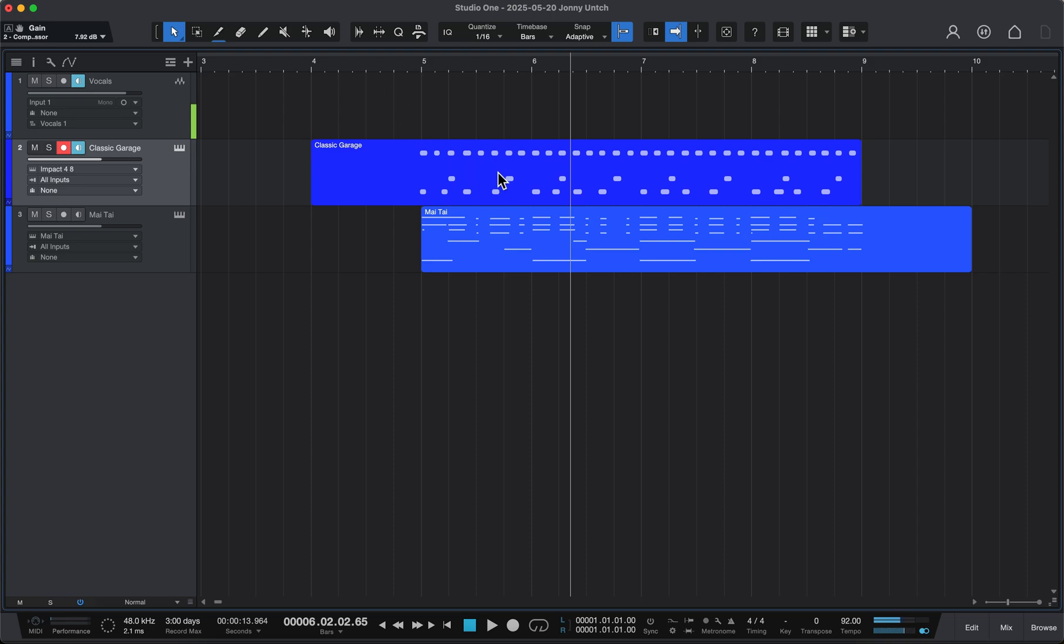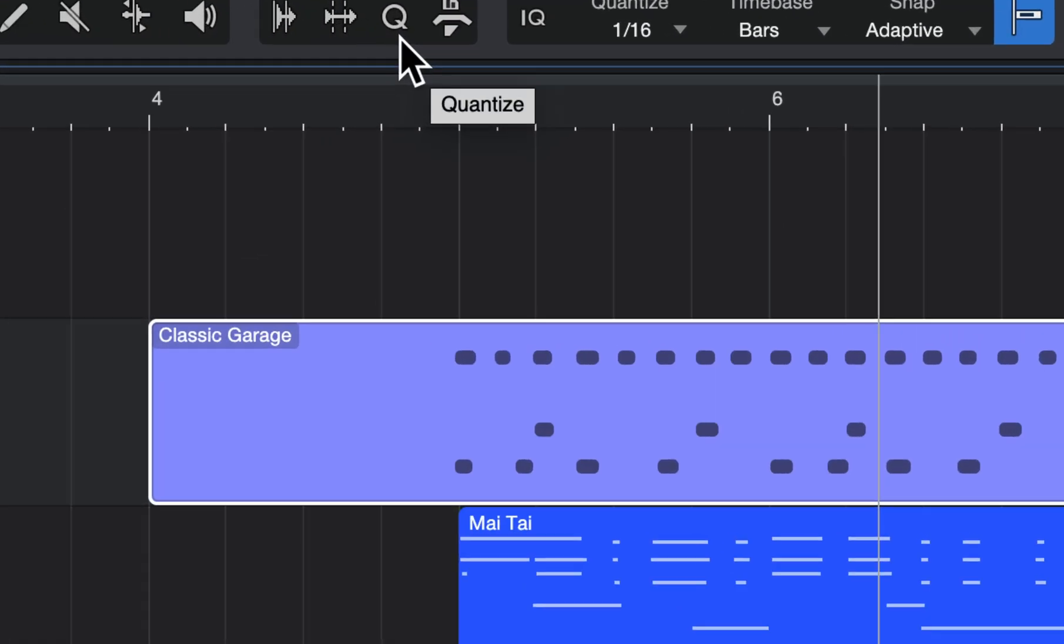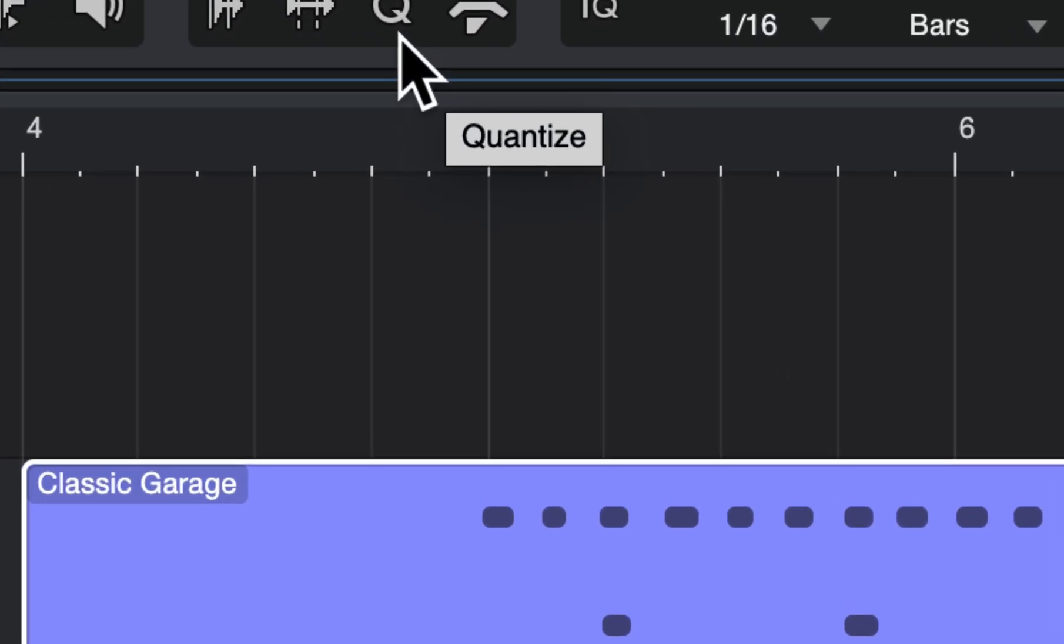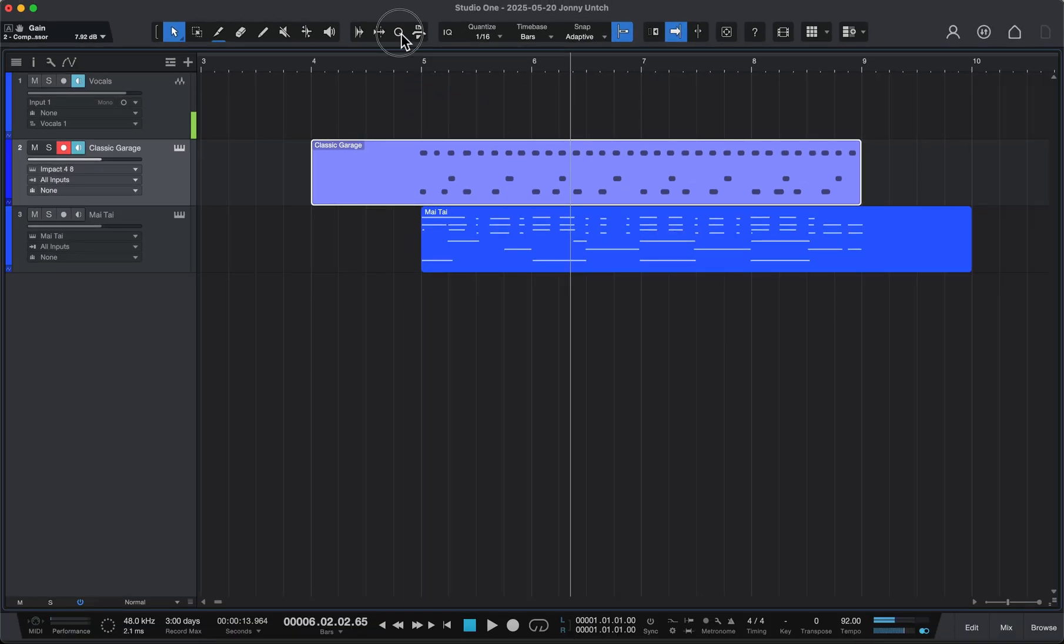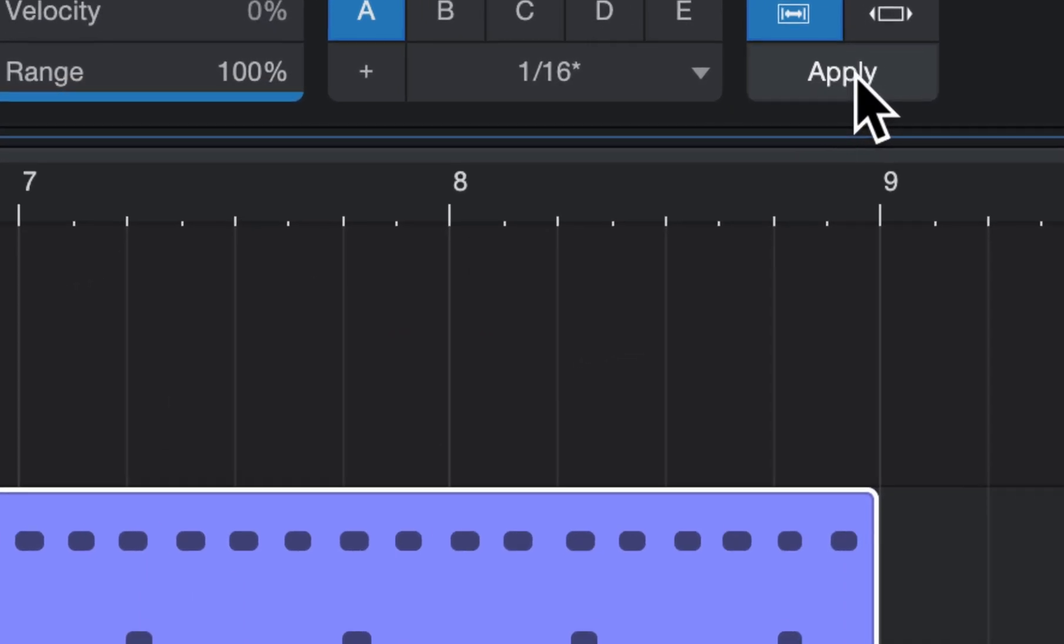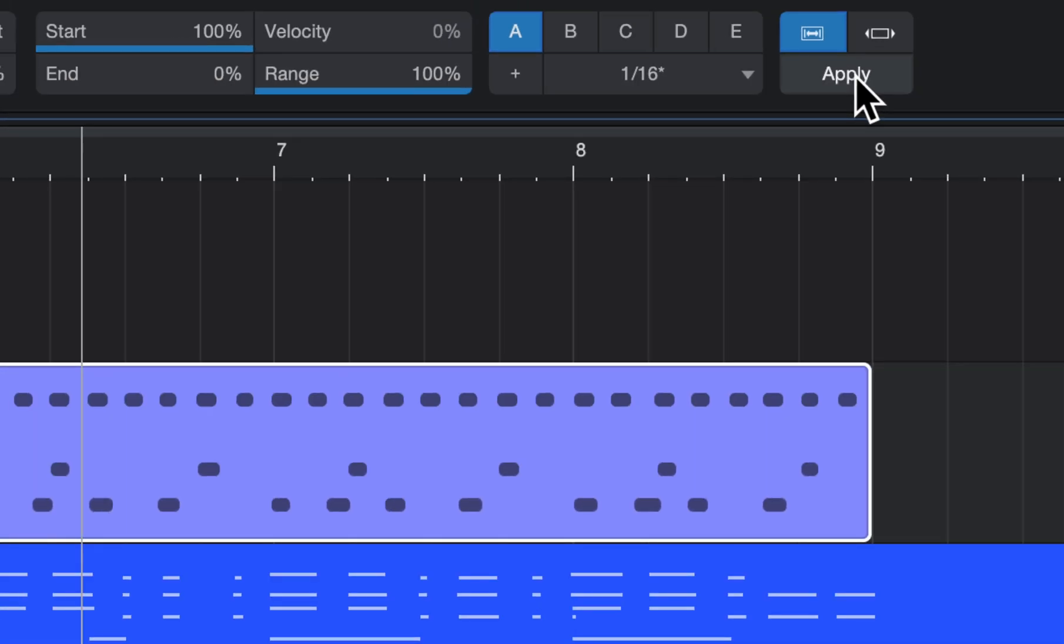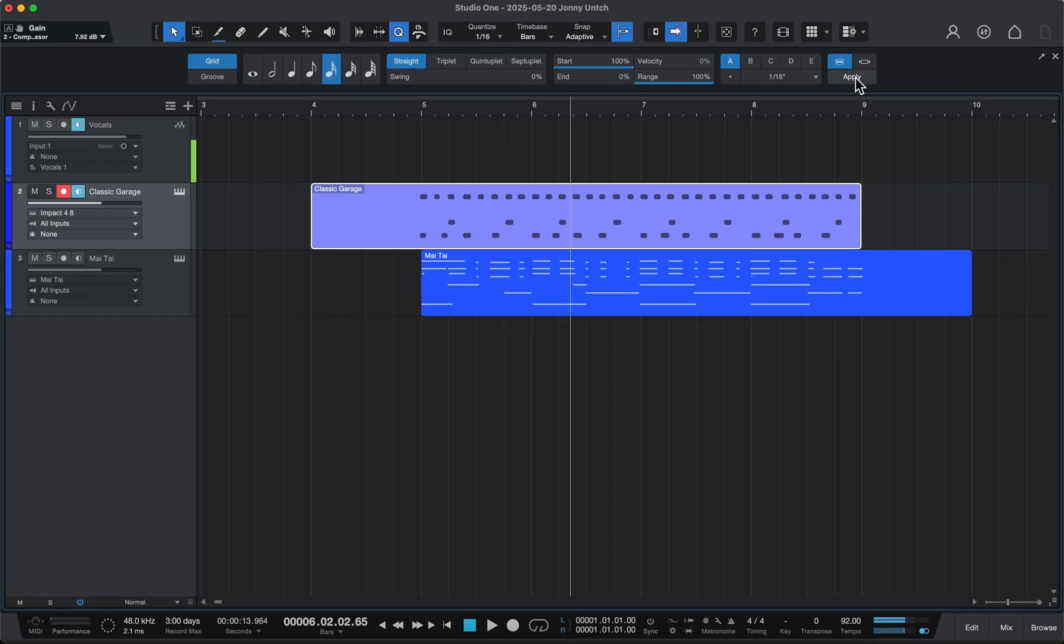To quantize these notes, the first and easiest way is to just click on a block like that and then go to Q for quantize and then hit apply. You might get the result you want, so let's press that and see what happens and take a listen to it.